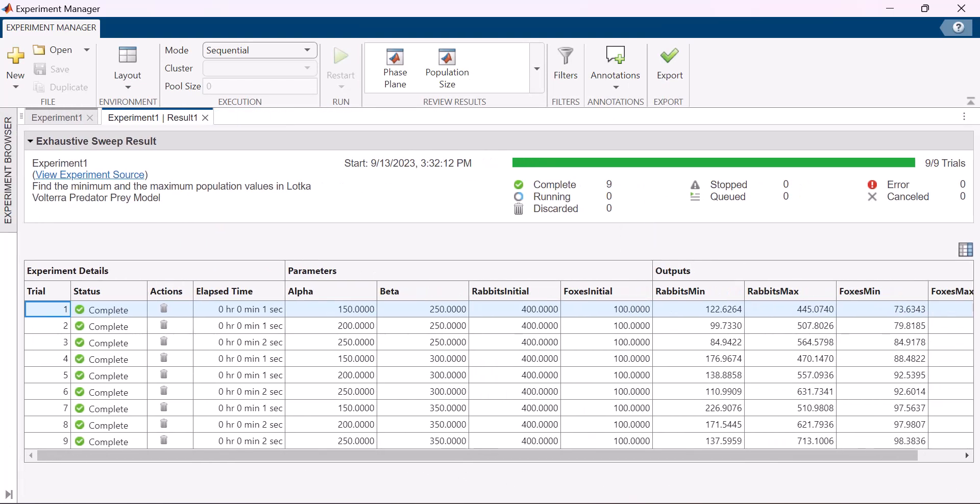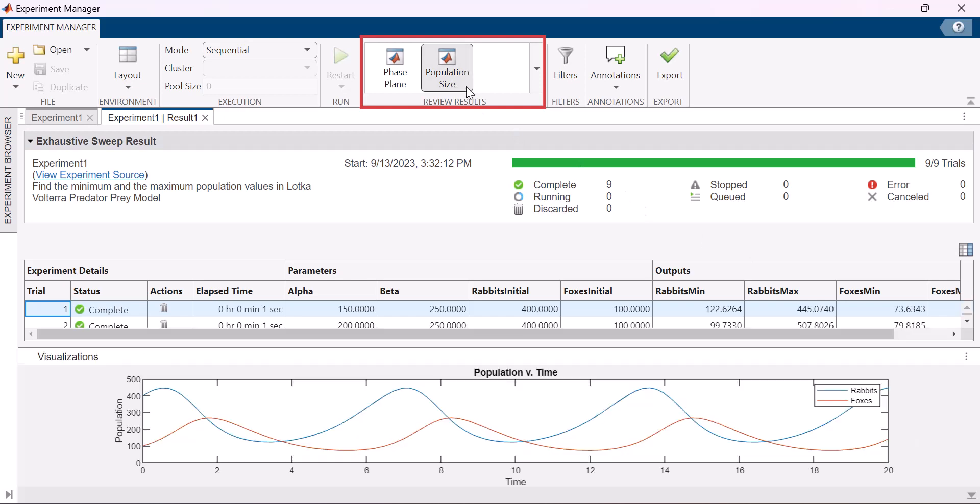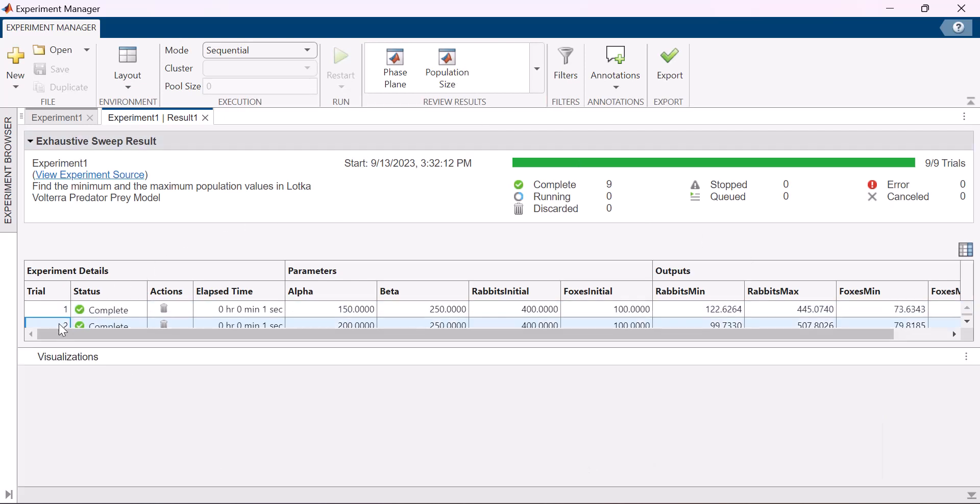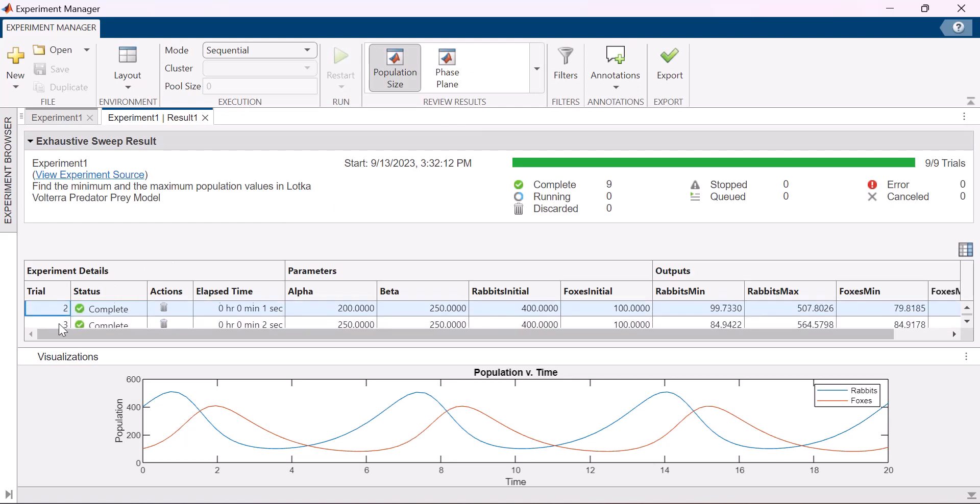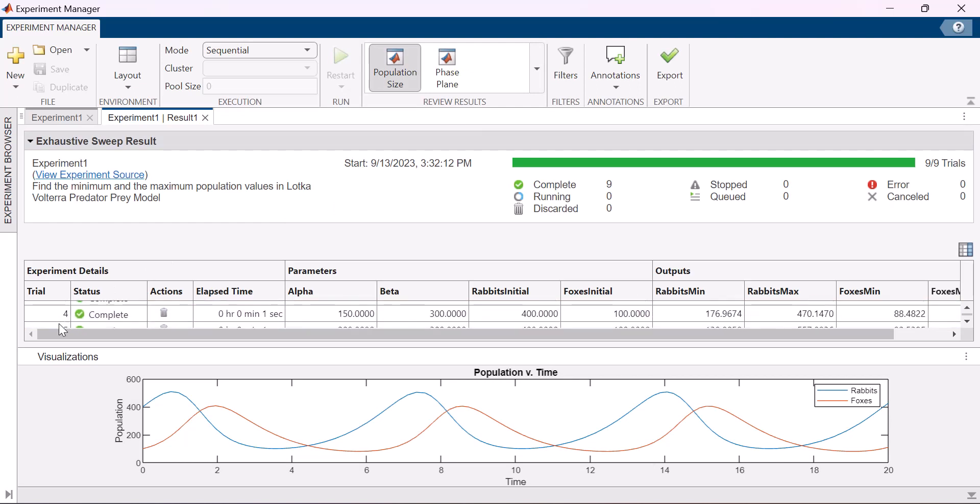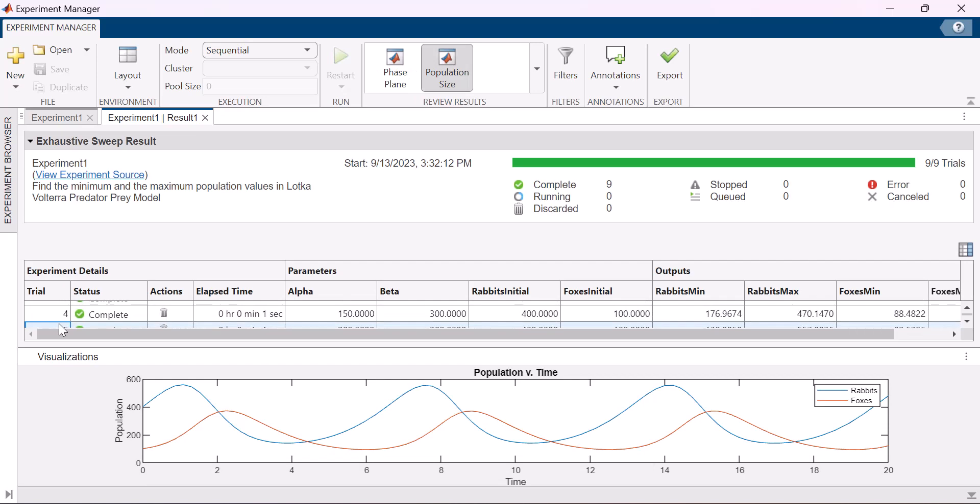While the experiment is running, the app generates custom visualizations based on the experiment function. In the review results section, select the desired plot and click on the corresponding trial for its visualization. You can switch between plots for trials by just clicking on another trial.